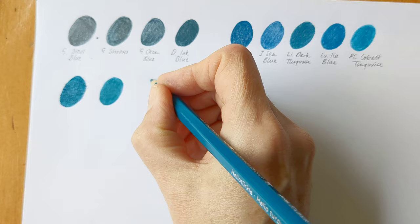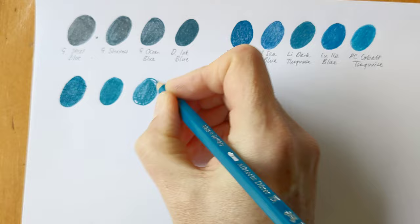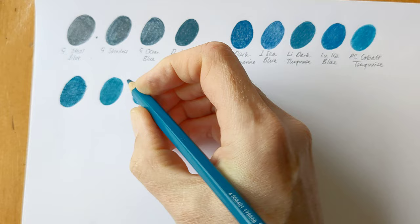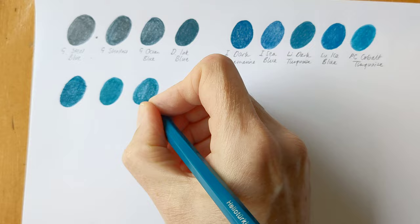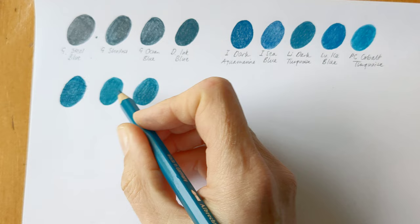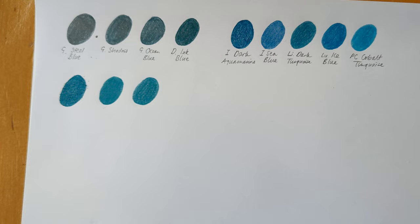Okay, now we've got Faber-Castell's Albrecht Durer watercolor Pencils. And this is the same. Again, this is, let's see, Helio Turquoise. And that's, I think that's great. You've got exactly the same color across different ranges from Faber-Castell.